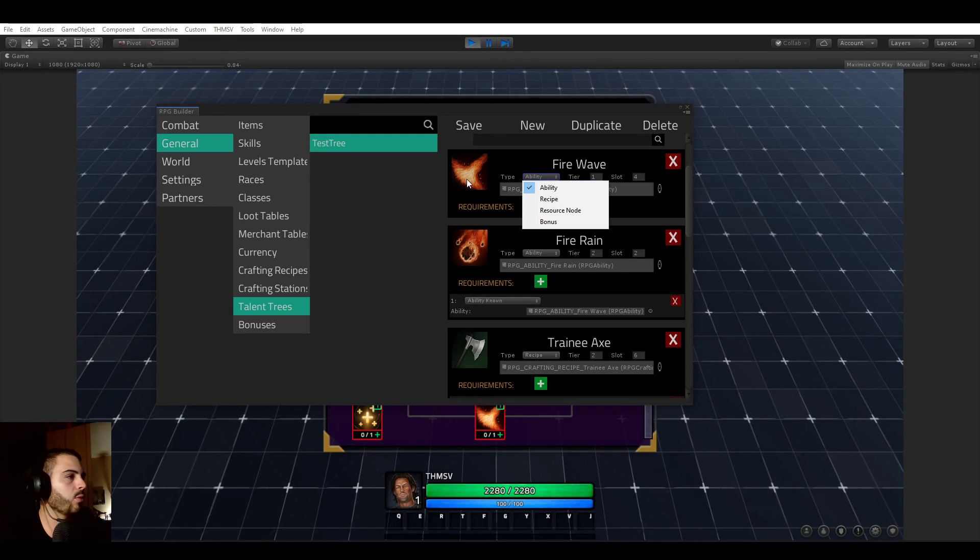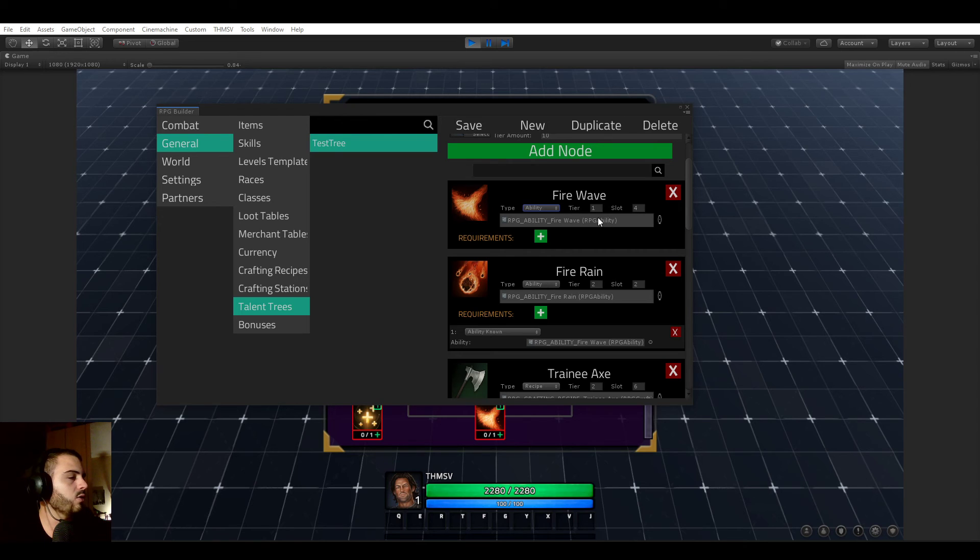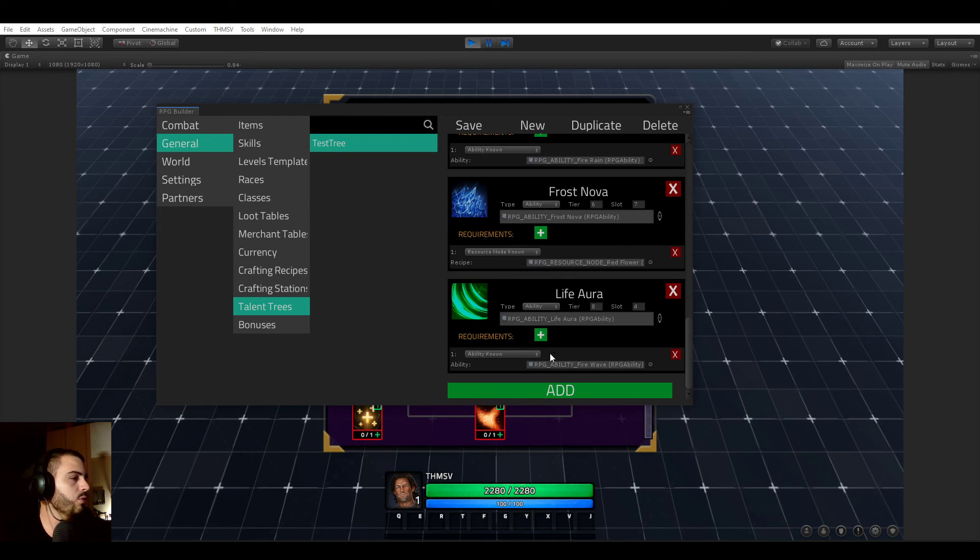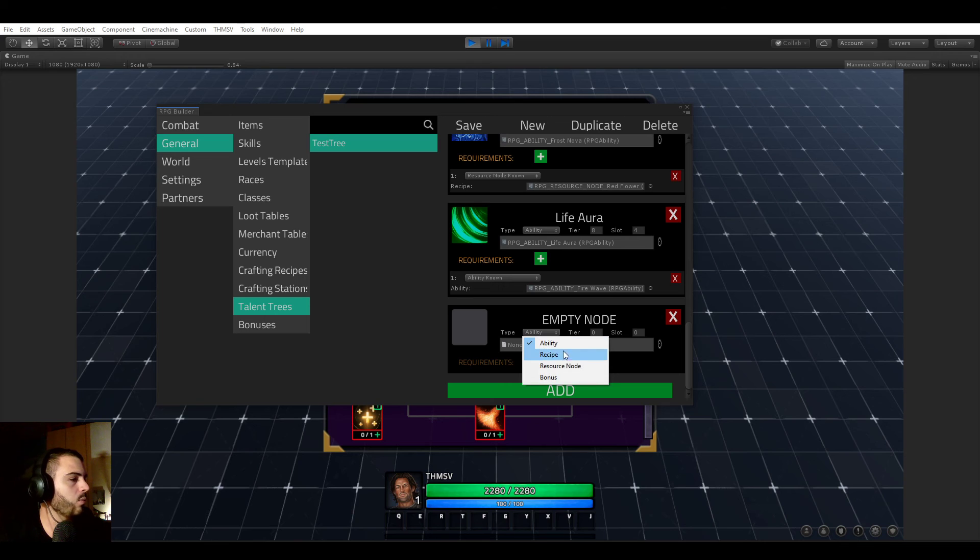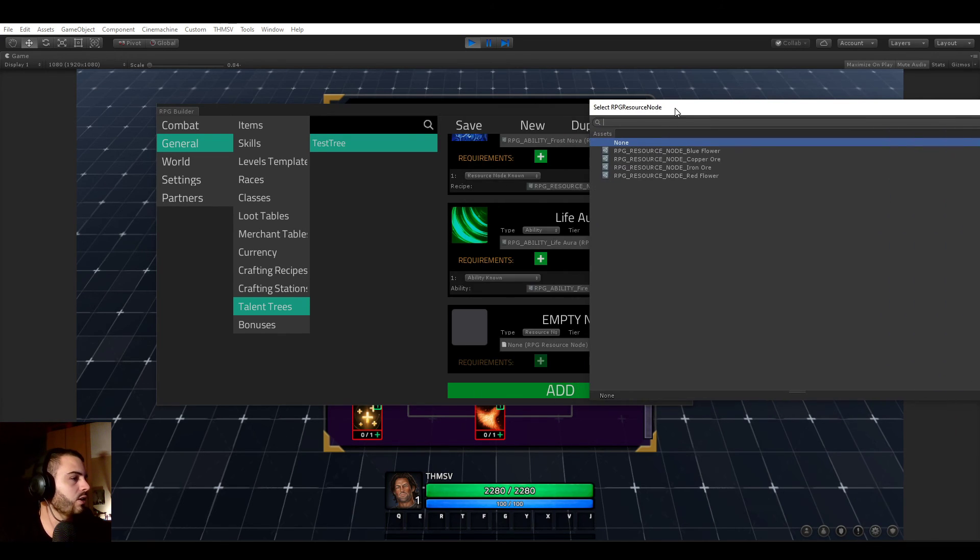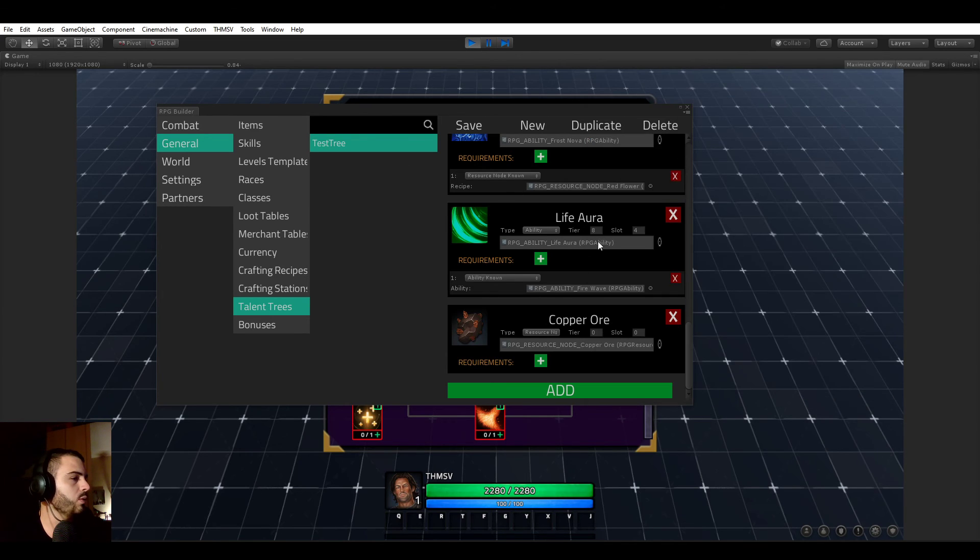So here we have the first node, which is an ability, and then it lets you select an ability. So if we would add a new node here, for example, let's say we wanted this one to be a resource node, we could go ahead and here it would let us select one of the resource nodes we already created in our project. So in this case, it could be copper ore.